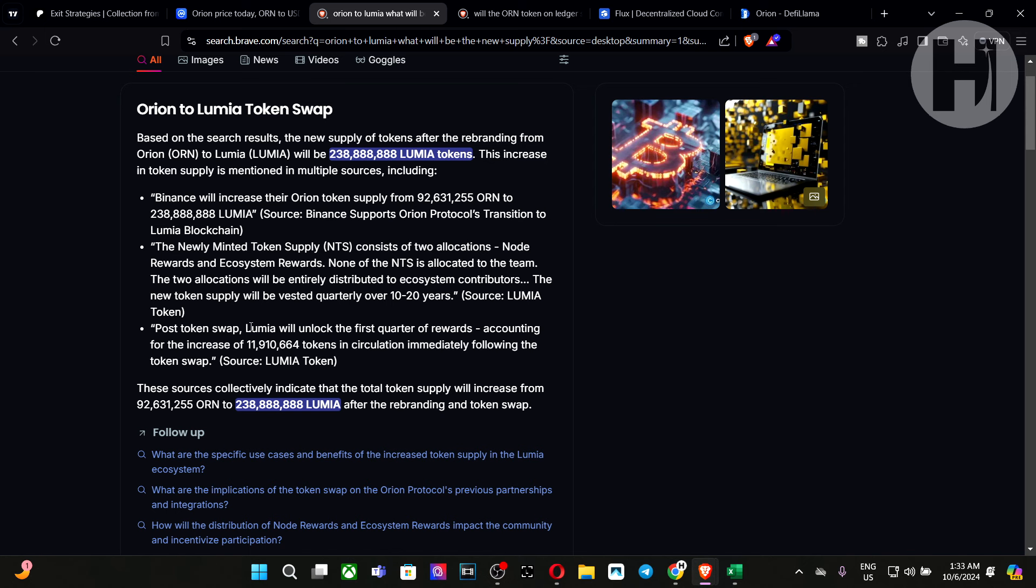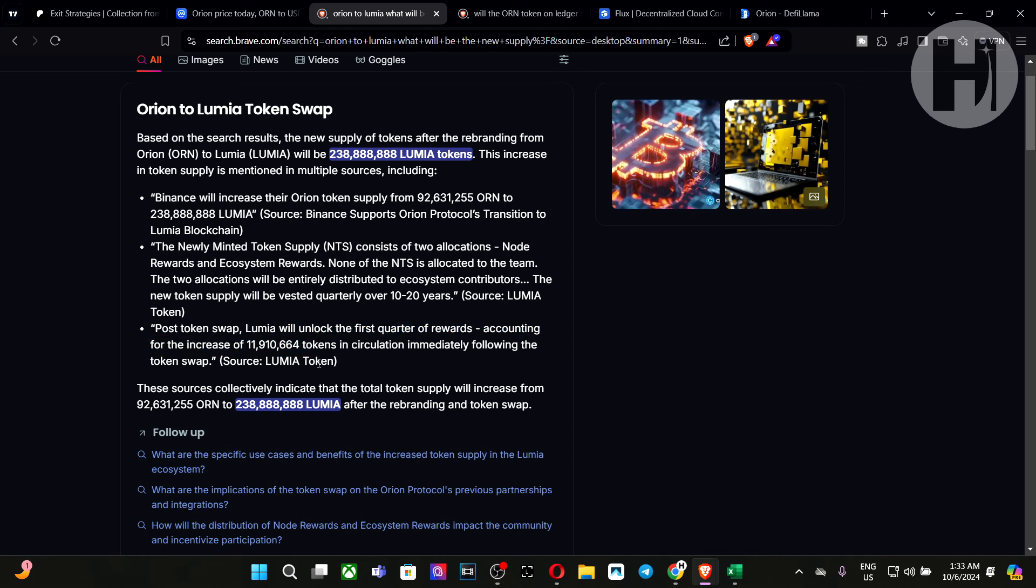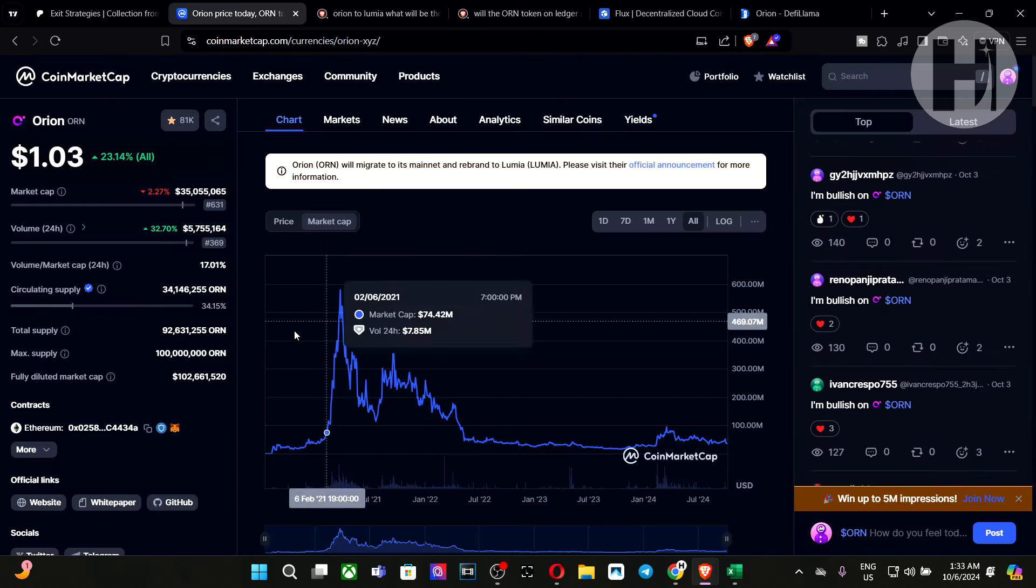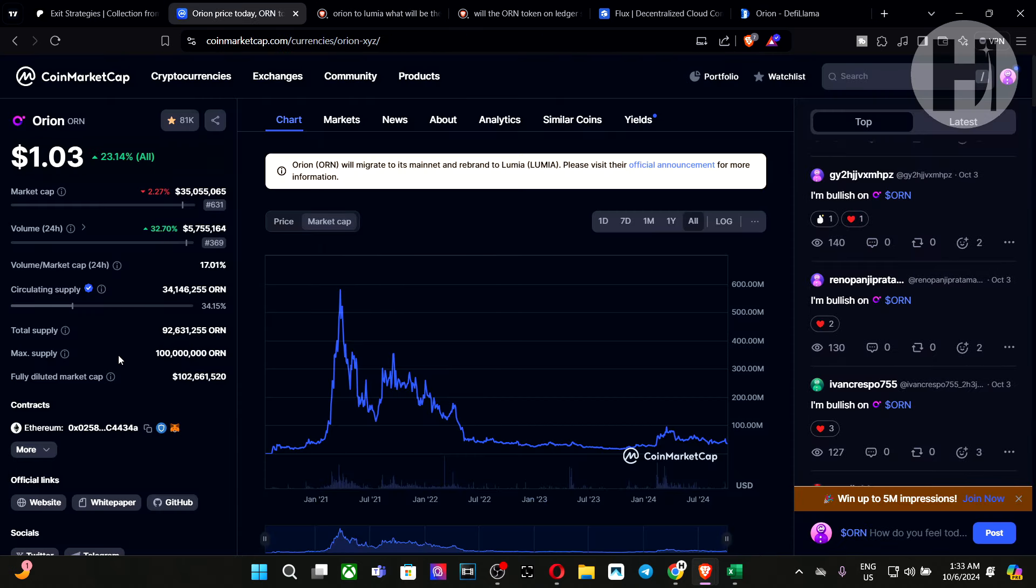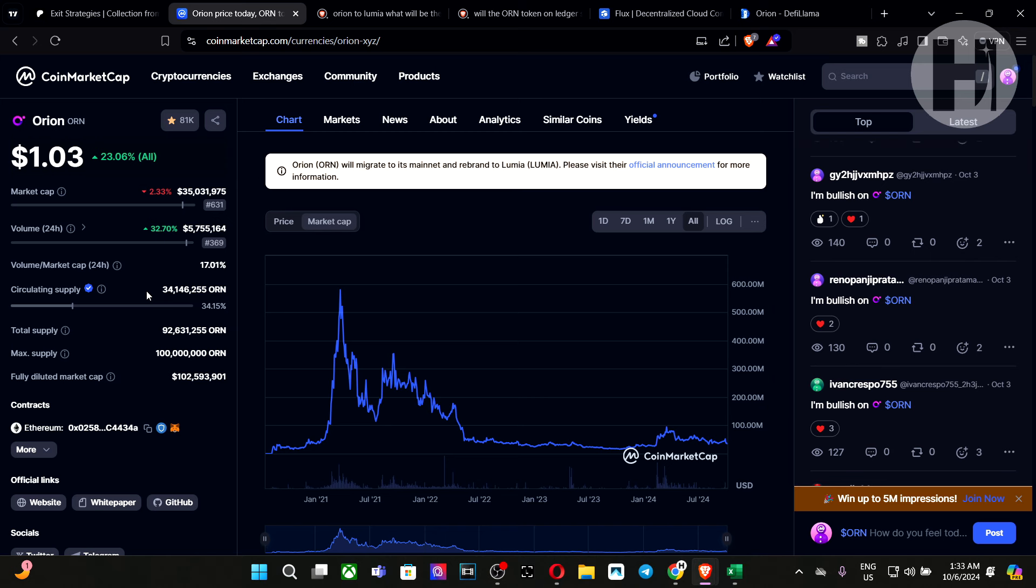Post token swap, Lumia will unlock the first quarter of rewards, accounting for the increase of 11.9 million tokens in circulation immediately following the token swap. Now, this will be still quite a hefty unlock because if we go to Orion's current circulation, we're sitting at 34 million tokens. If you add 12 to that, we're going to be sitting at 46. And that's around a 30% increase in total supply or rather circulating supply.